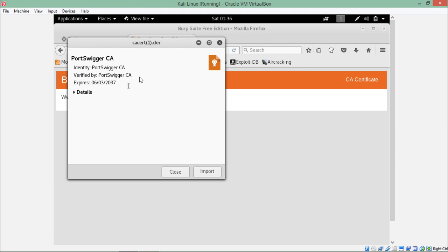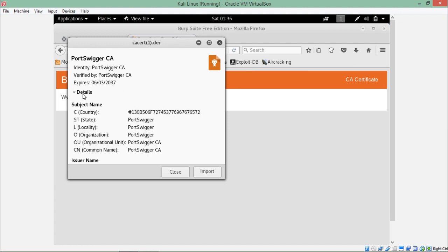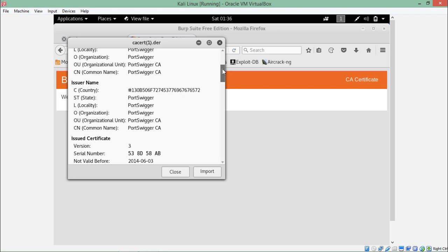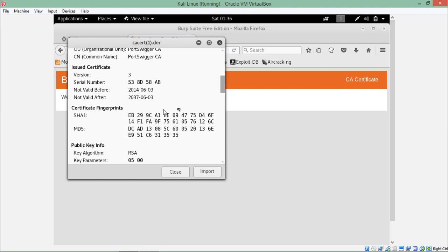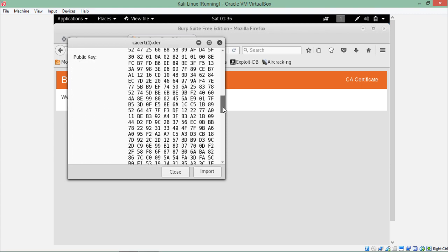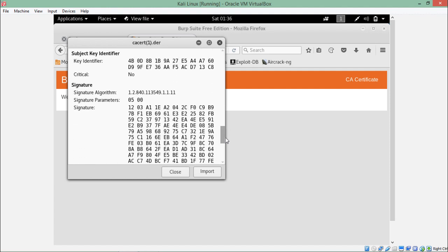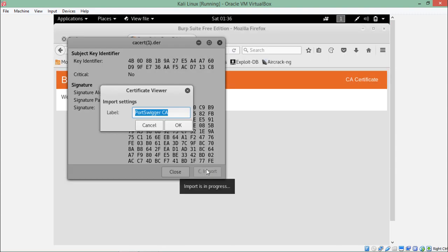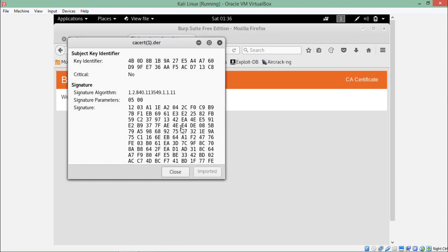This is the Burp Suite certificate. If you want to look at the details, you can see this certificate is verified and issued by PortSwigger, which is the company that maintains Burp Suite. If you scroll down you can see the issuer name, issuer country, certificate serial number, certificate fingerprints along with their hashes, and the fingerprint of the public key. Click on import, enter a password, and click OK. Our certificate has been successfully imported.